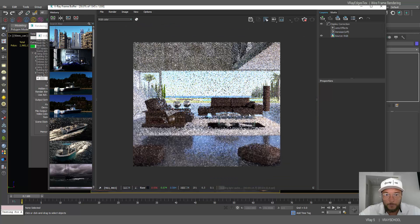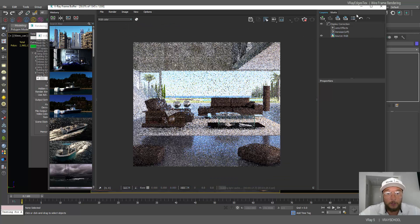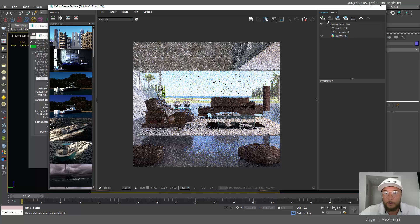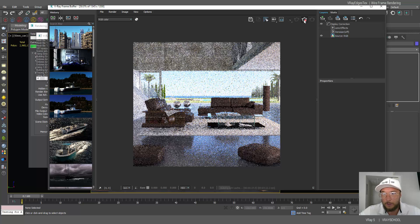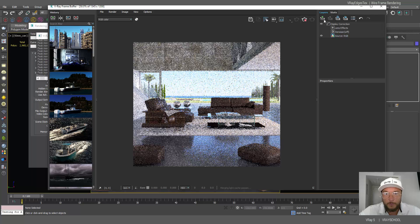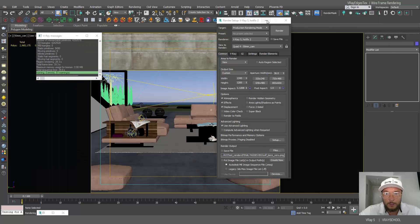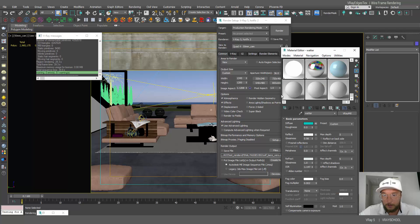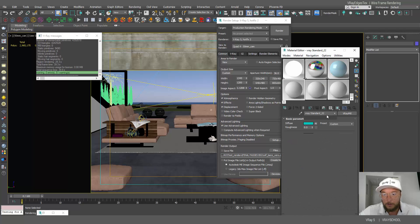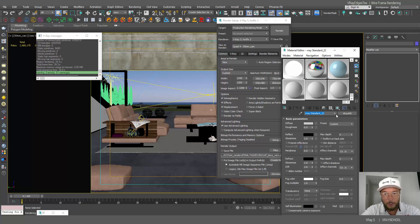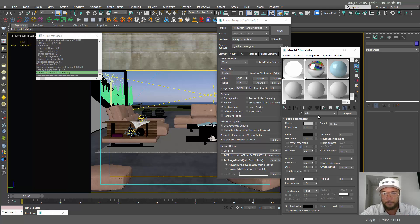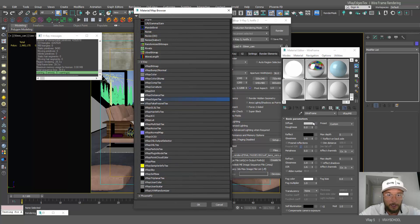So in order for me to make a good wireframe what I need to do is going to stop this. I need to go and make this texture. So I'm going to select regular VRay material, let's call it wireframe. And here in diffuse I'm gonna go and select VRay edges text.